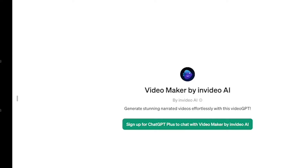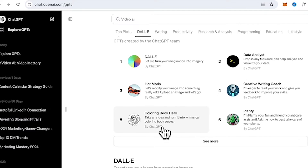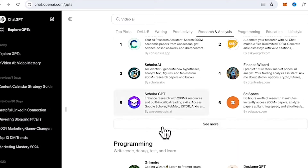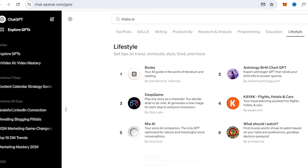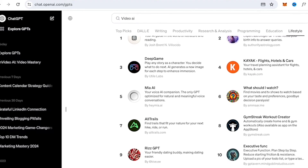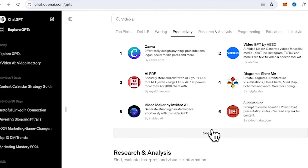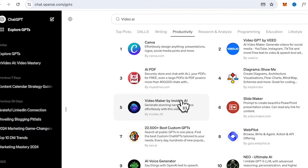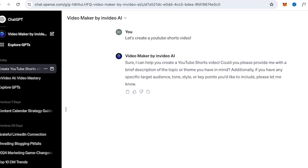ChatGPT Plus offers great value for its $20 per month subscription price, providing access to features like GPT-4, DALL-E 3, and advanced data analytics — but that's a topic for another day. Also to note, InVideo offers a free AI online video maker with limited features, so you can sign up and play around with it. You can create and preview videos with a watermark at no cost. To remove the watermark, you need to upgrade to one of their paid plans.